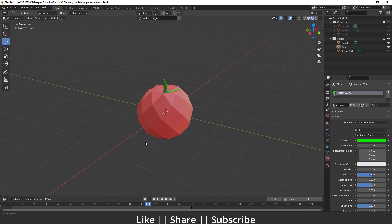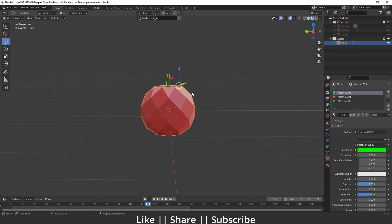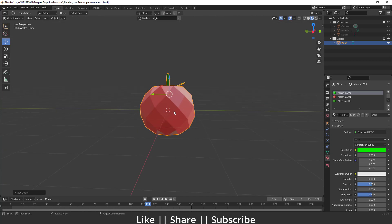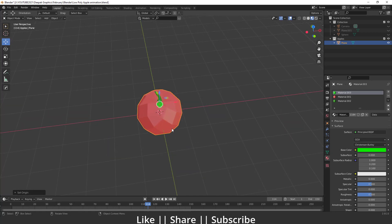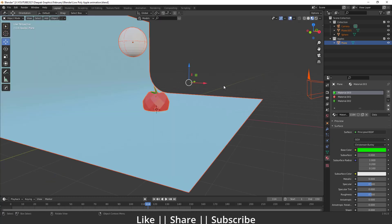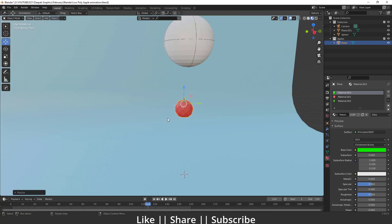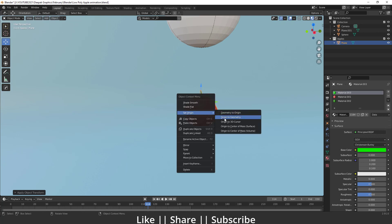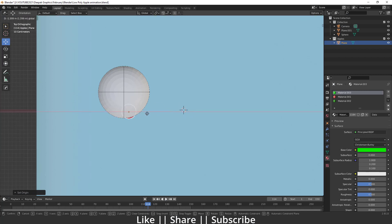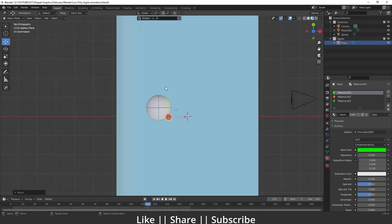Now I'll join all the meshes by pressing Ctrl+J, then set the origin to the object so we have a clean origin point. I'll scale the model, then unhide everything with Alt+H to bring back the full scene. I'll scale the apple, apply the scale, and in top view position it correctly.